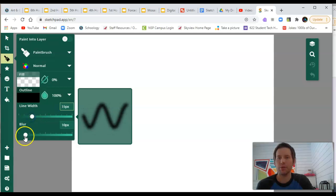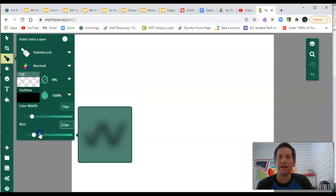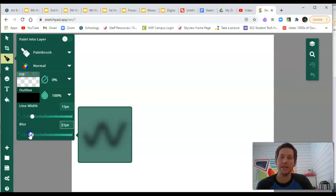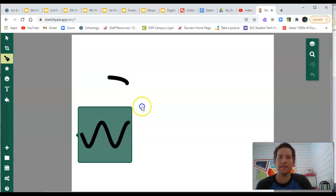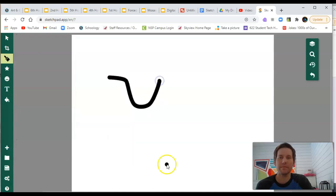And then blur changes how defined your line is. The more blur, the less defined your line is. And as you decrease the blur, you get a much tighter defined line.